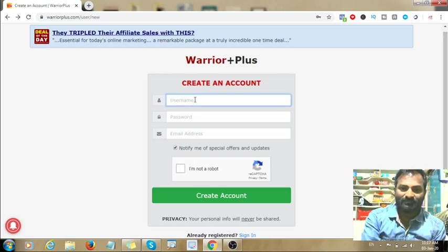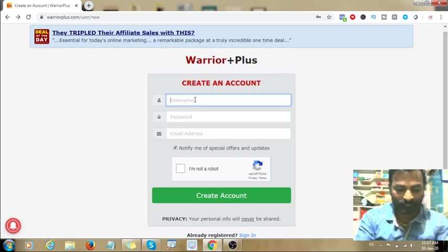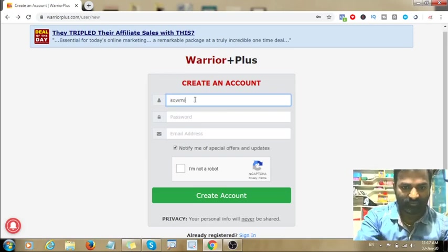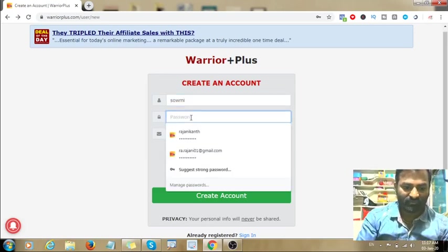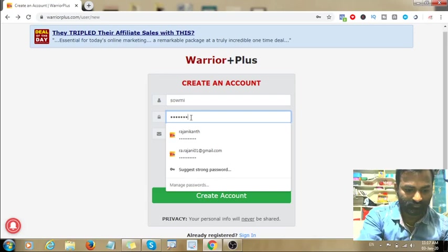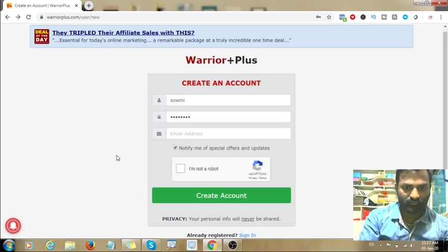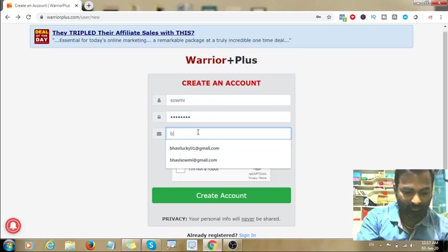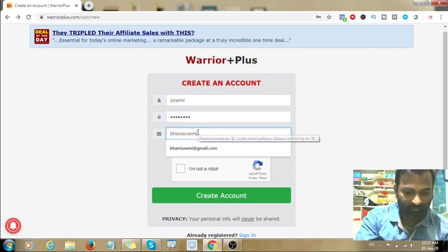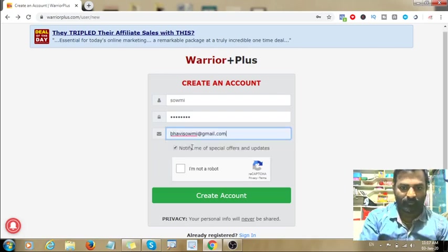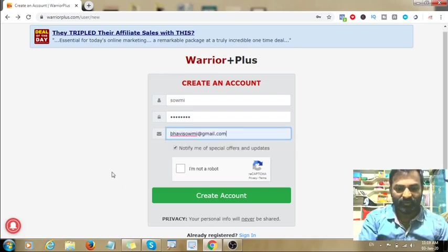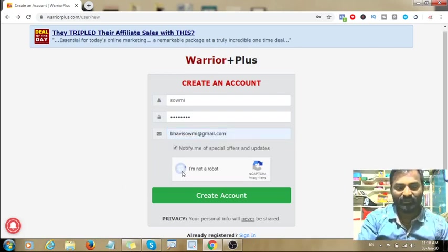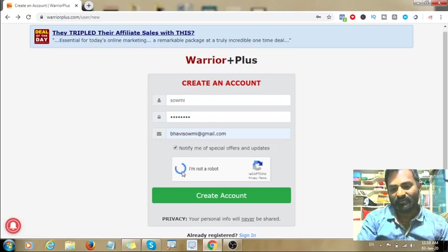Enter your username and password, and your email ID. Check 'I am not a robot' and then click Next to create your account.